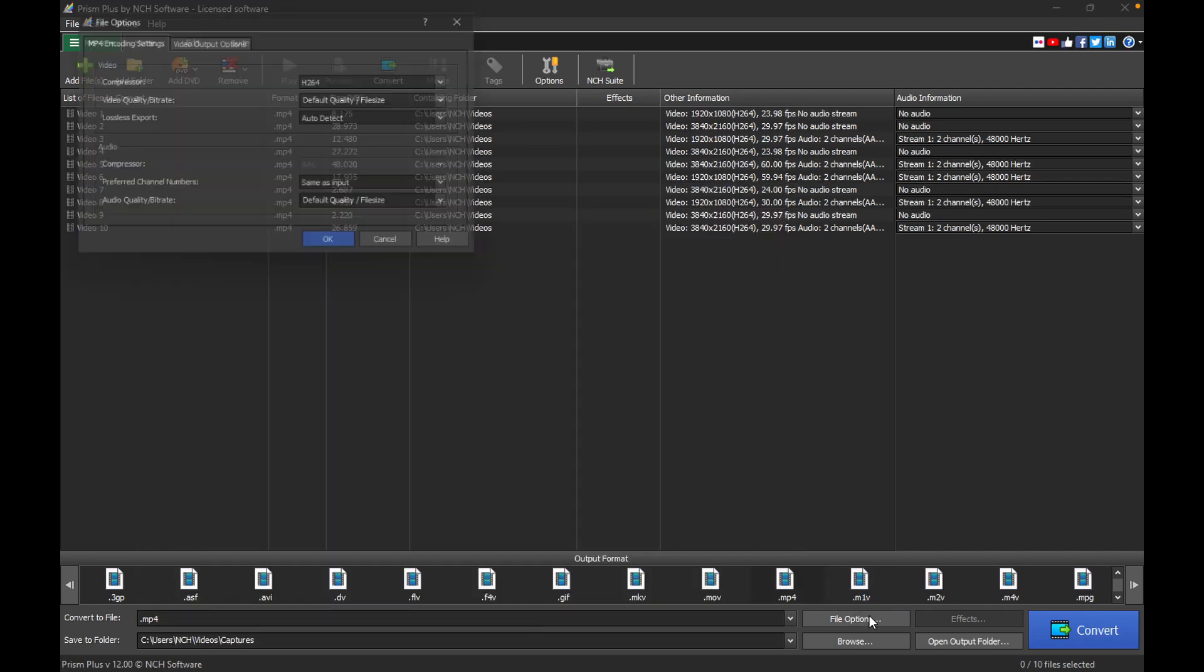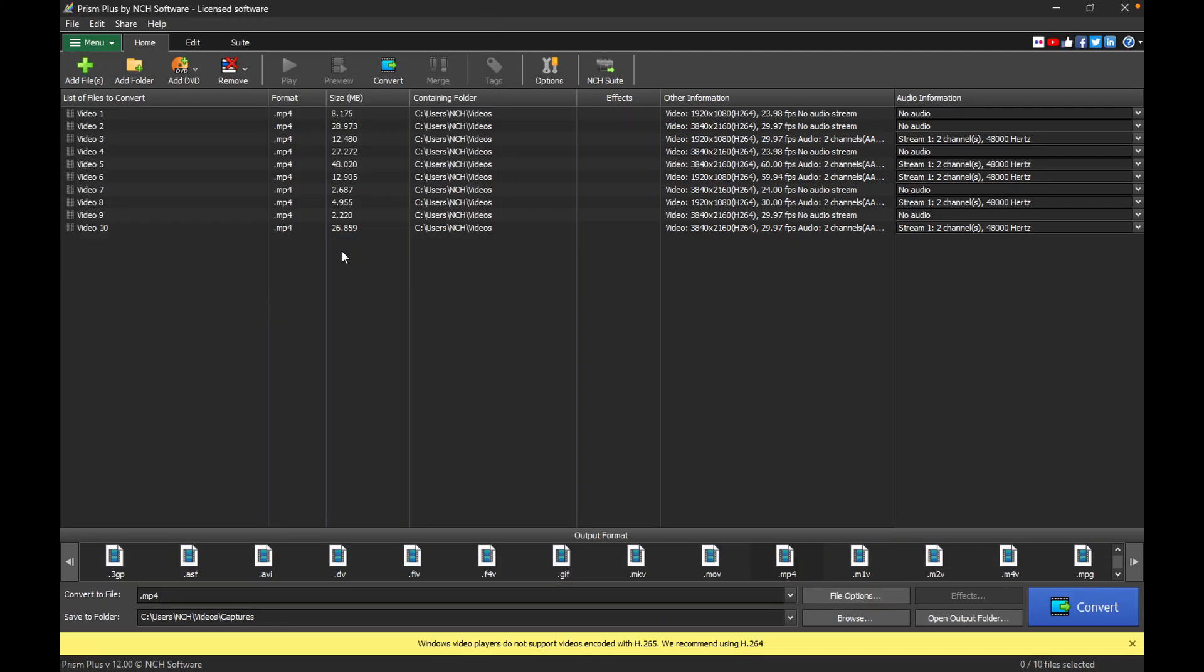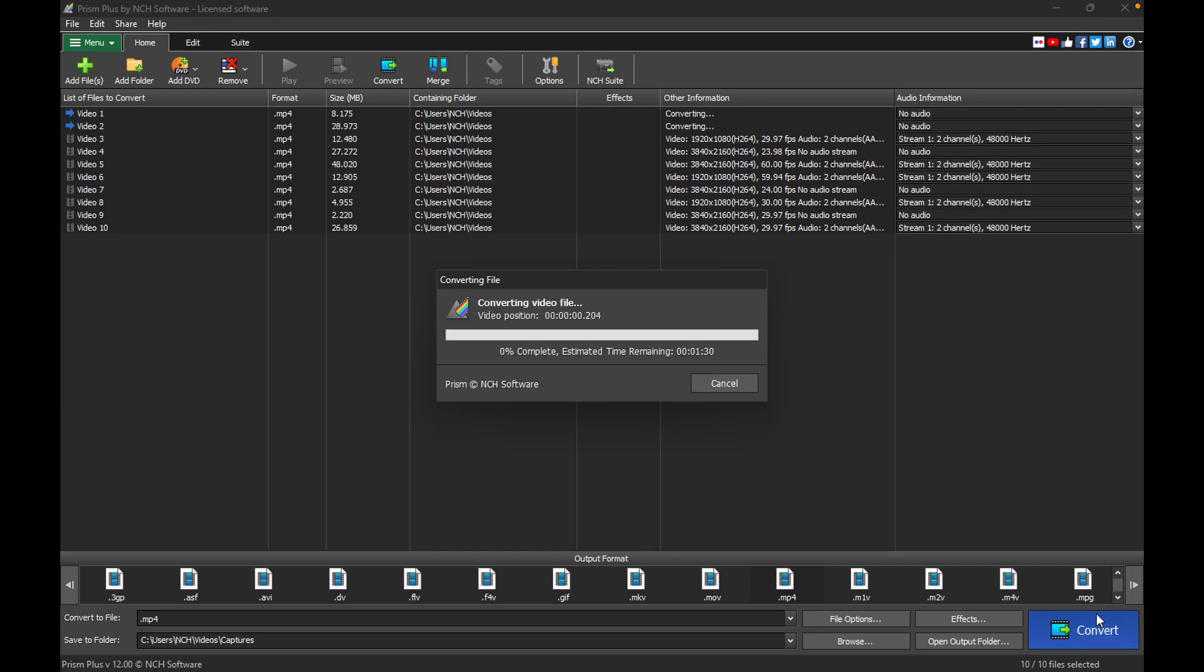On the Encoding Settings tab, adjust the video and audio compression settings. Click OK to apply the changes, then click Convert to start the process to reduce the video file size while preserving the best balance of quality.